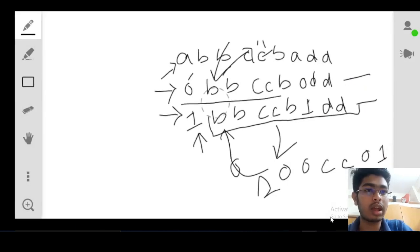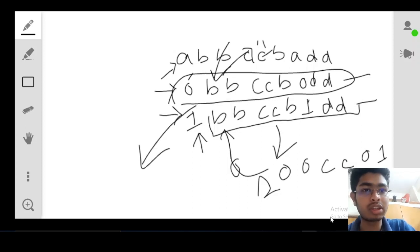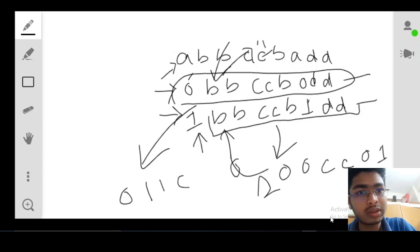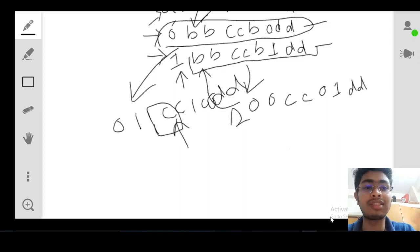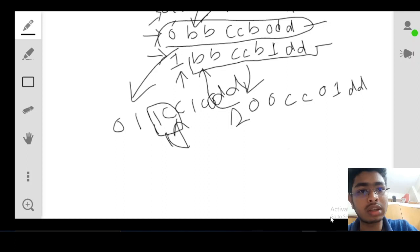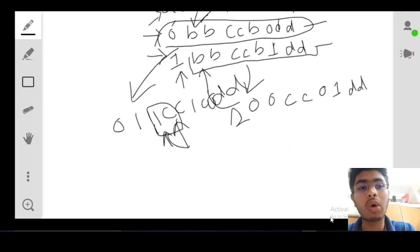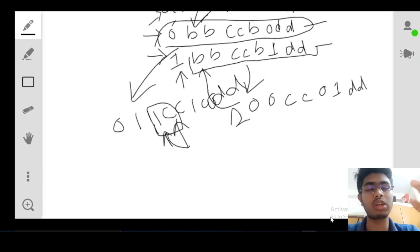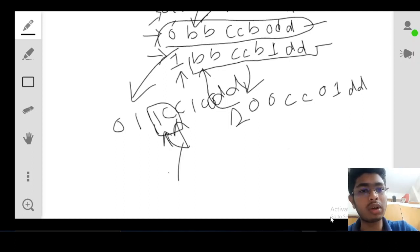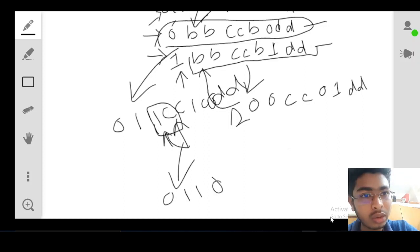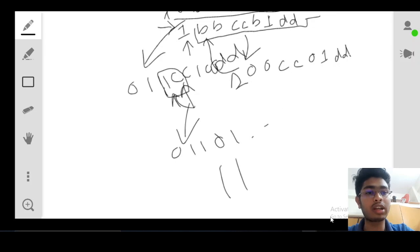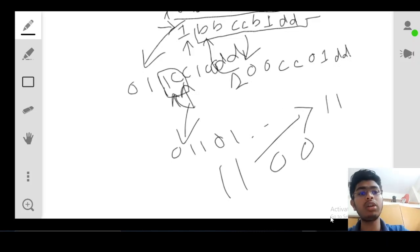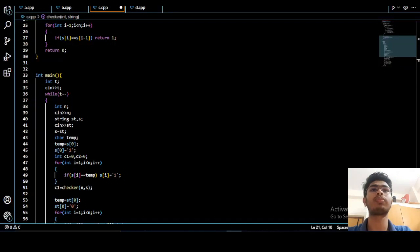Continuing from the example, the 'b's get converted to one, making the string '0 1 1 c c 1 0 d d'. Then the pointer reaches 'c', which is also an alphabet, so we check the character just before 'c'. If it is one, we convert 'c' to zero, giving '0 1 1 0 0 0 ...' and so on. Finally, we check whether the string contains any consecutive '1 1' or '0 0'. If it does, the function returns one; otherwise it returns zero.